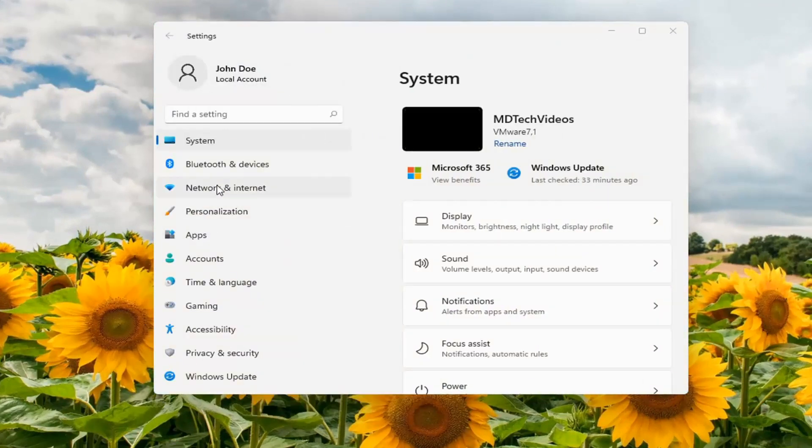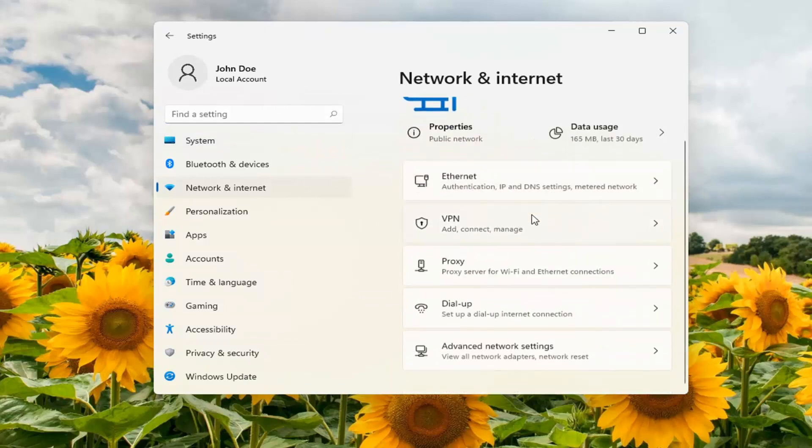And on the left side you want to select network and internet. On the right side scroll down underneath advanced network settings and go ahead and left click on that.